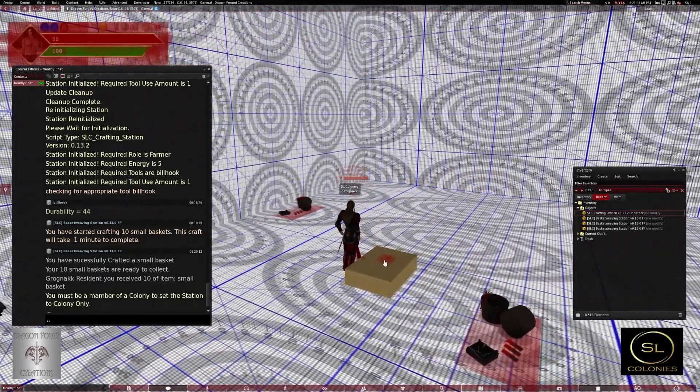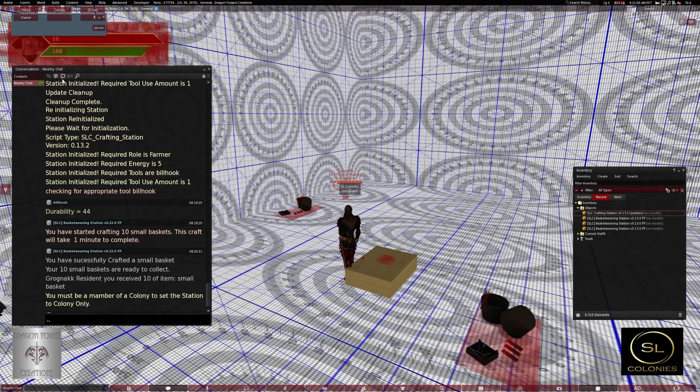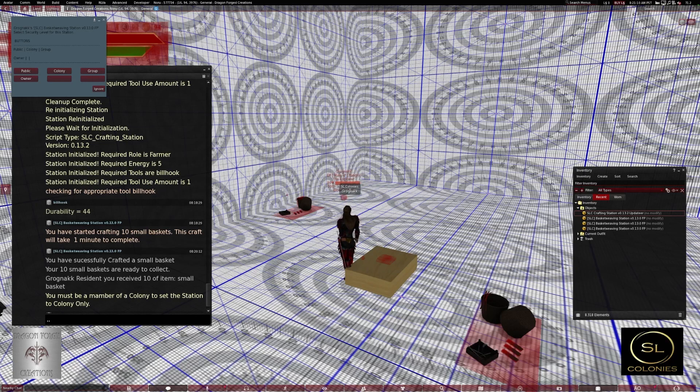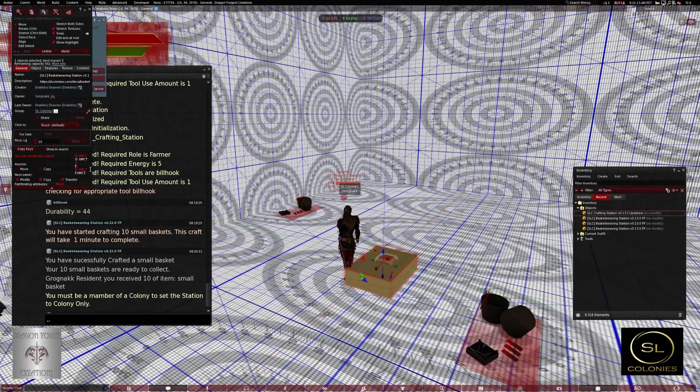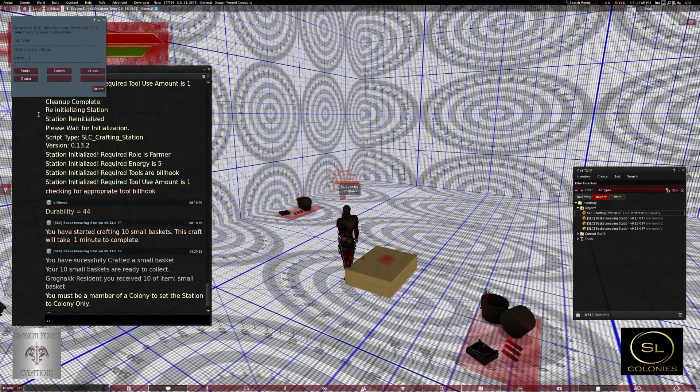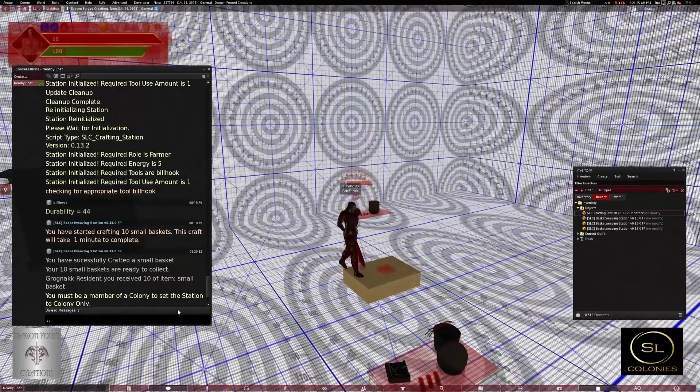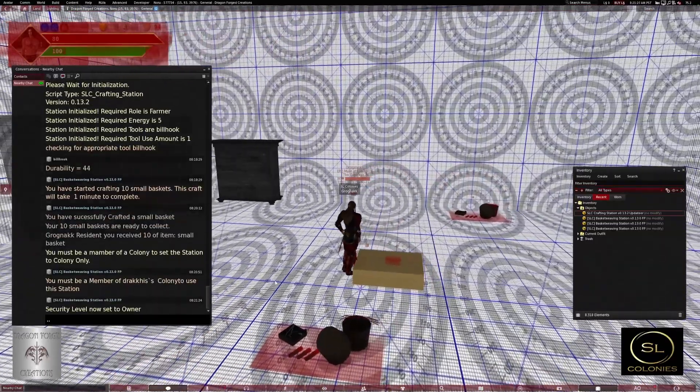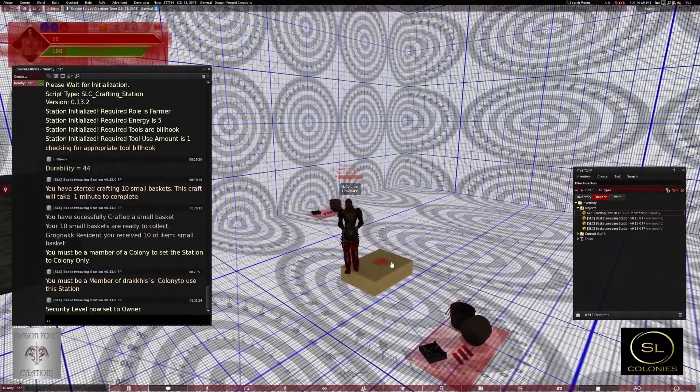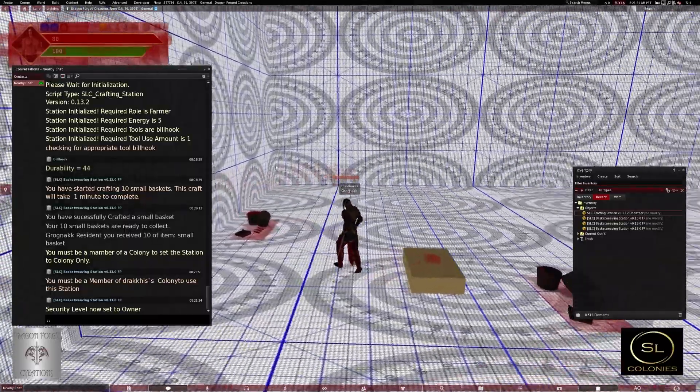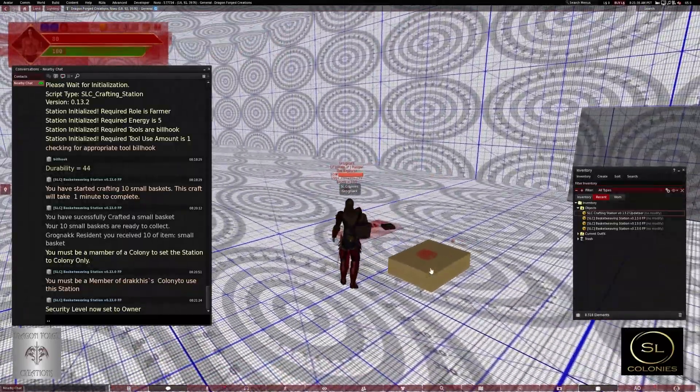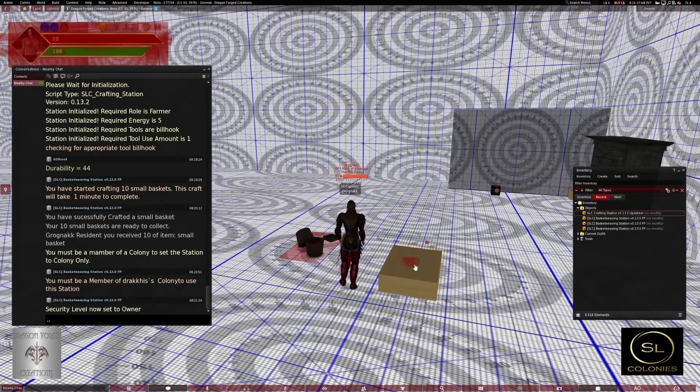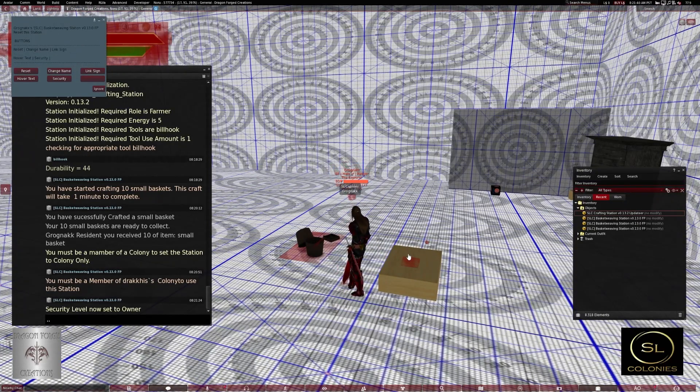Now come back into security. The other modes are group, which will restrict it to the group the station belongs to. If you come into edit mode and you see the group here, SL colonies, if somebody is not part of that group or not the owner, they can't use the station. And the other one is owner only. So security level set to owner. That means only the owner can use this station. It's been a feature that's been requested by the community. We added it in this next update. And this will be on every item.